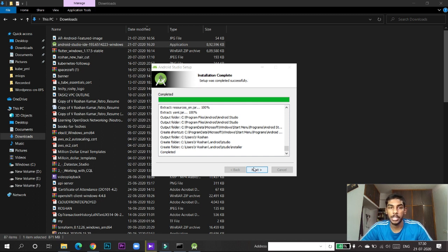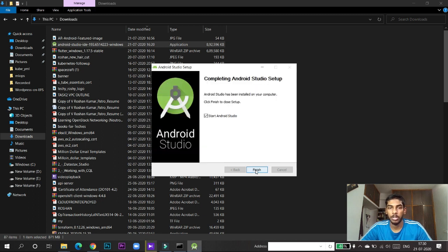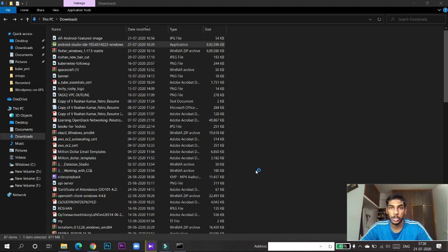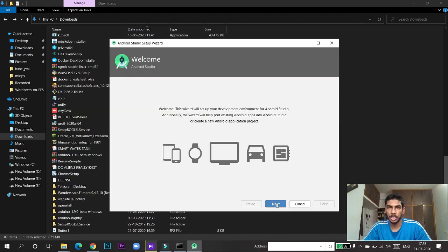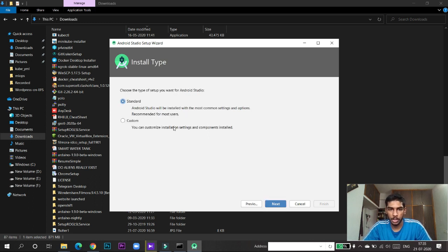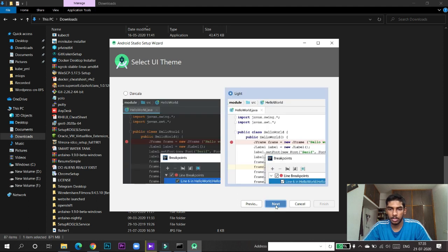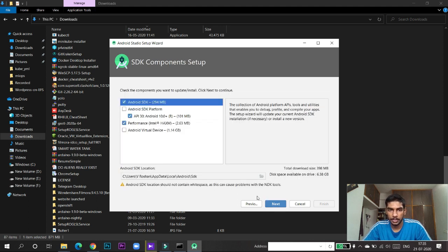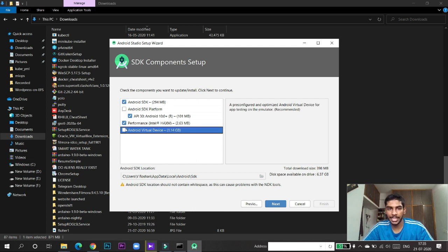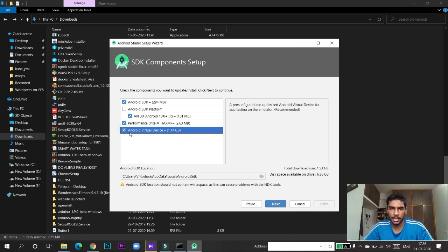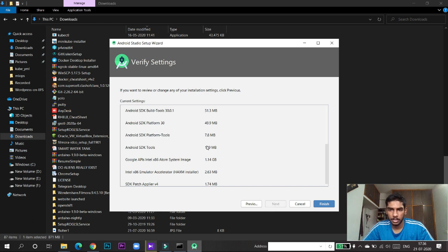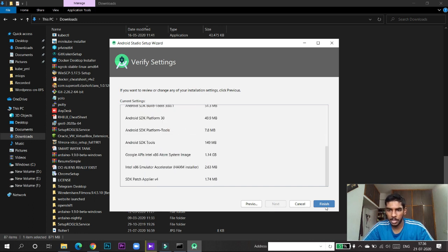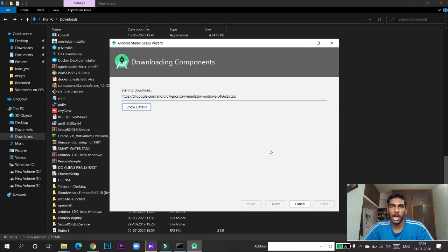Once installation is completed, click Next and Finish. Android Studio will start for you. This is the setup wizard from the opening home page. Click next, you can select Standard, then click next. Make sure you tick 'Android Virtual Device' — it is about 1.4 GB and will download automatically. Make the tick, click next, and finish the settings. They are now downloading and installing.